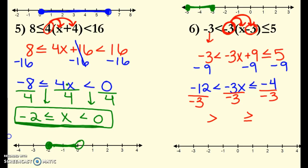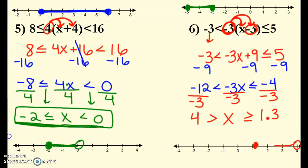After flipping the signs: negative 12 divided by negative 3 is positive 4, then x in the middle, and negative 4 divided by negative 3 gives positive 1.3. So 4 > x ≥ 1.3. I'm going to have an open circle at 4 and a closed circle at about 1.3 — you can estimate a little when it's a decimal — and the dumbbell.